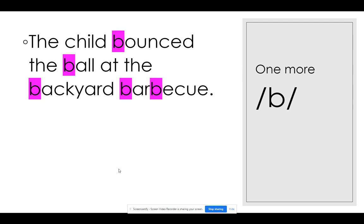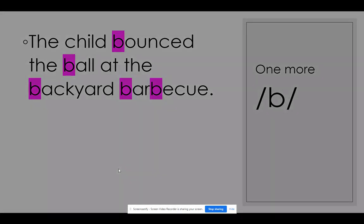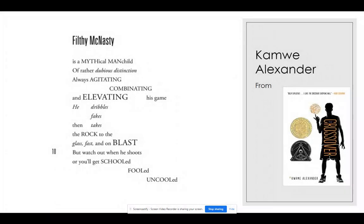Very often, alliterative sounds and consonance help replicate the sounds of the activity described. Kwame Alexander has written a series of books — a story told in poems about a young man who loves to play basketball. Listen to this snip from his book: 'Filthy McNasty is a mythical man-child of rather dubious distinction, always agitating, combinating, and elevating his game. He dribbles, fakes, then takes the rock to the glass, fast and on blast, but watch out when he shoots or you'll get schooled, fooled, uncooled.' Can you tell this is about a great basketball player? Using sound devices, the poet manages this effect.